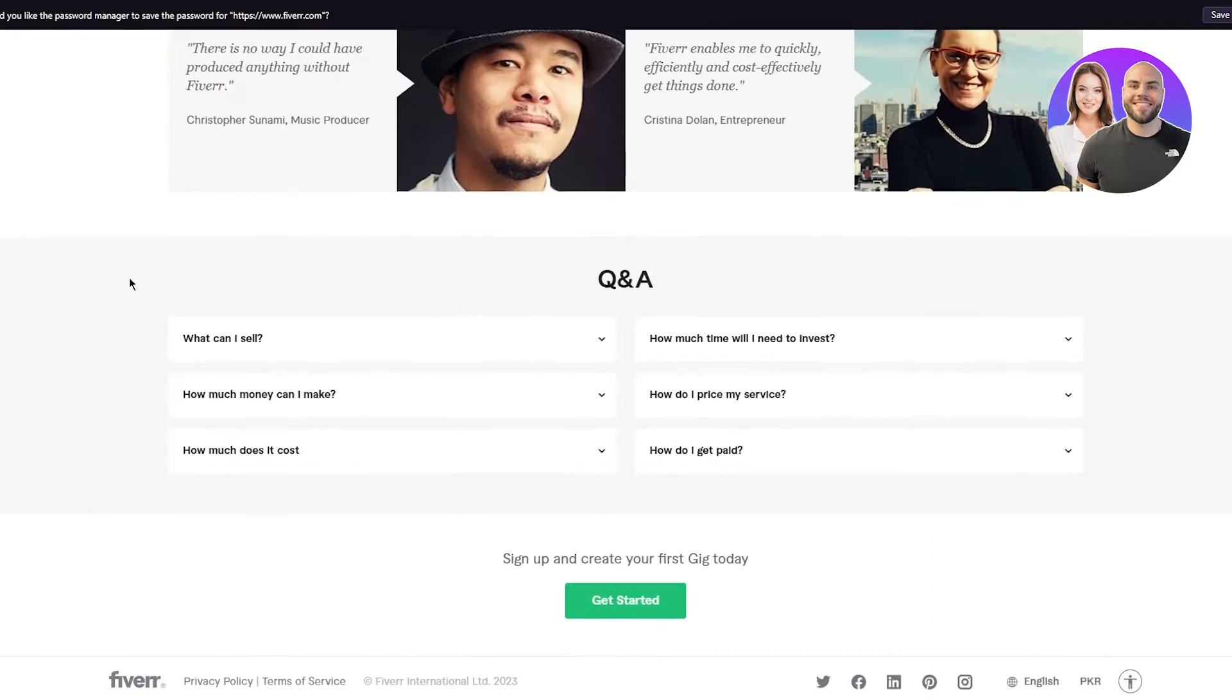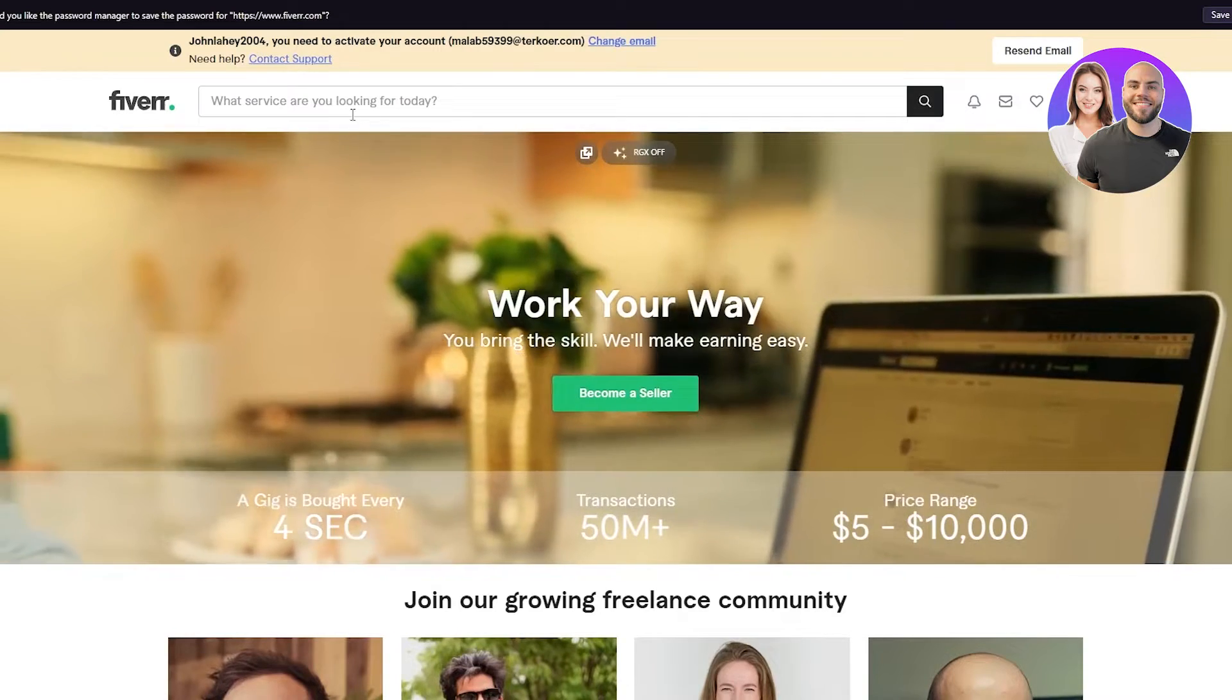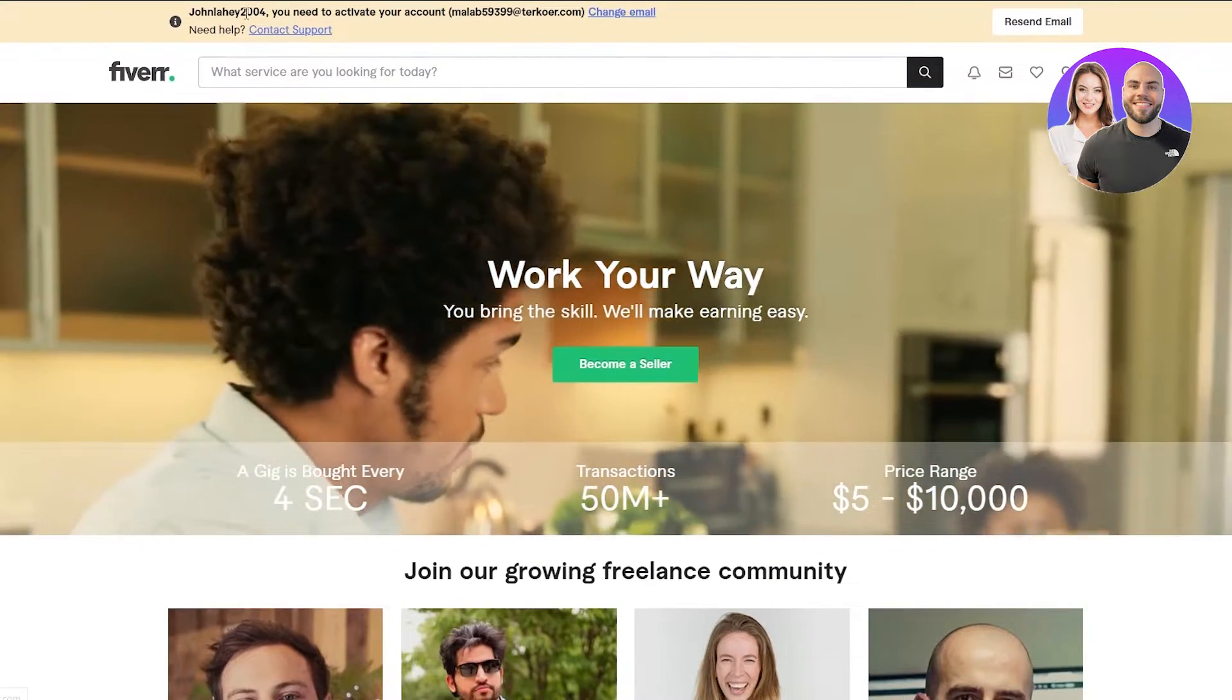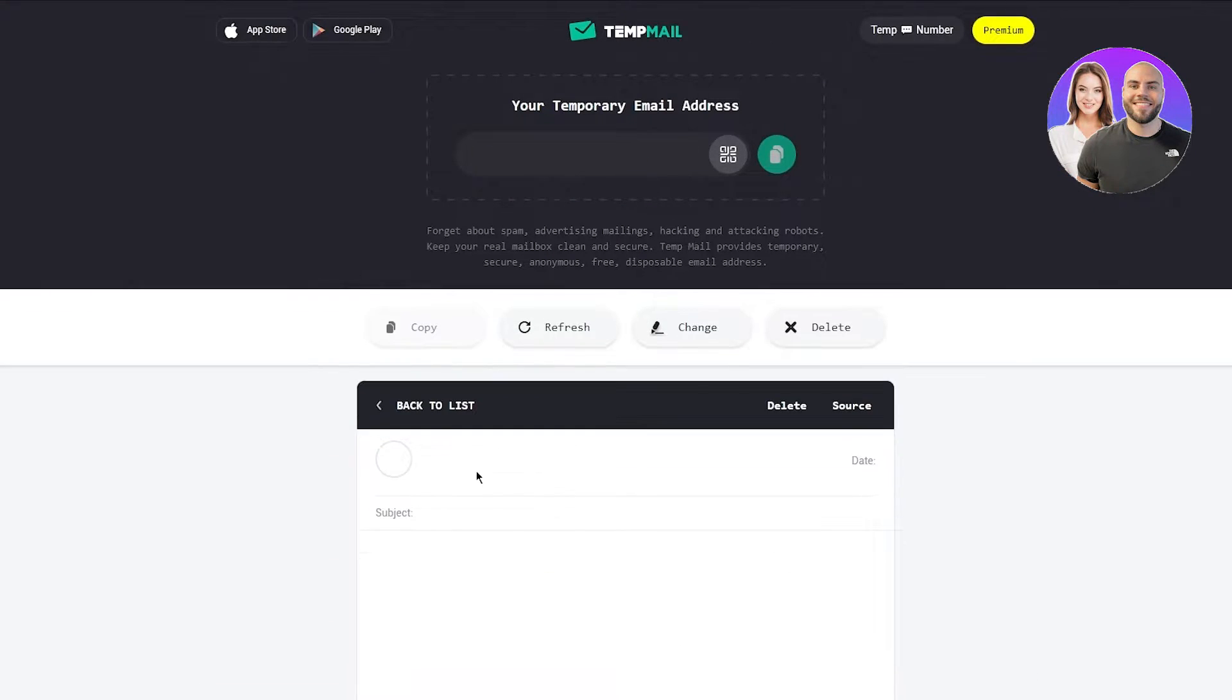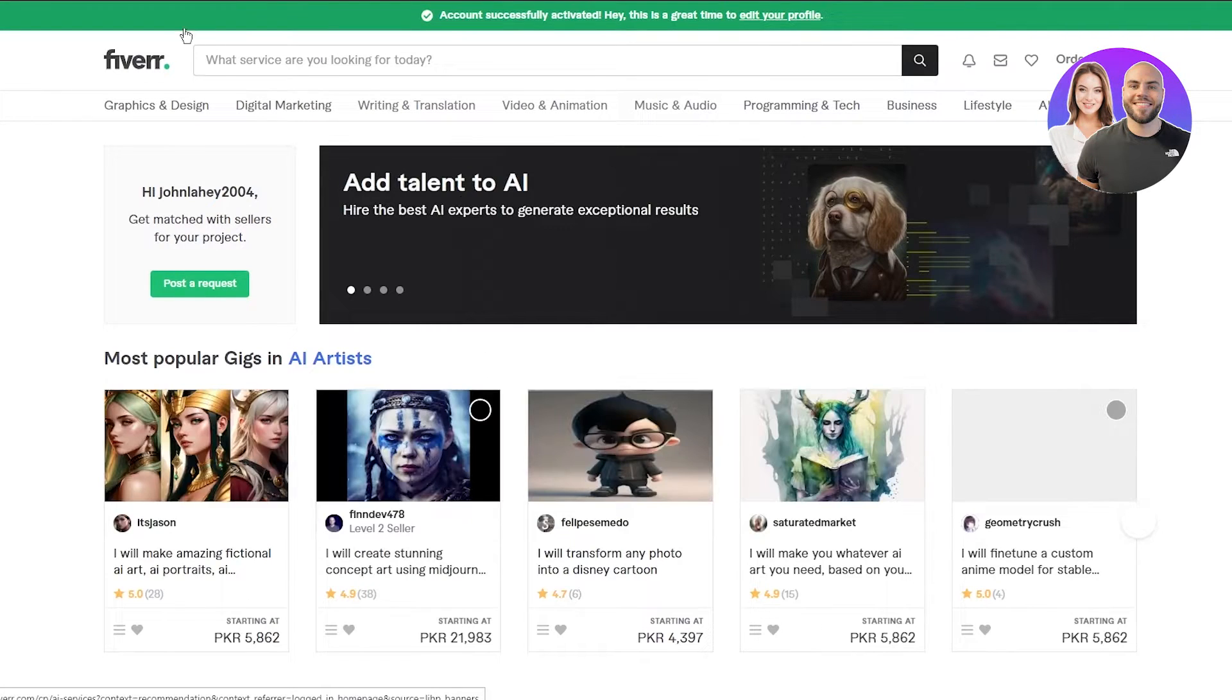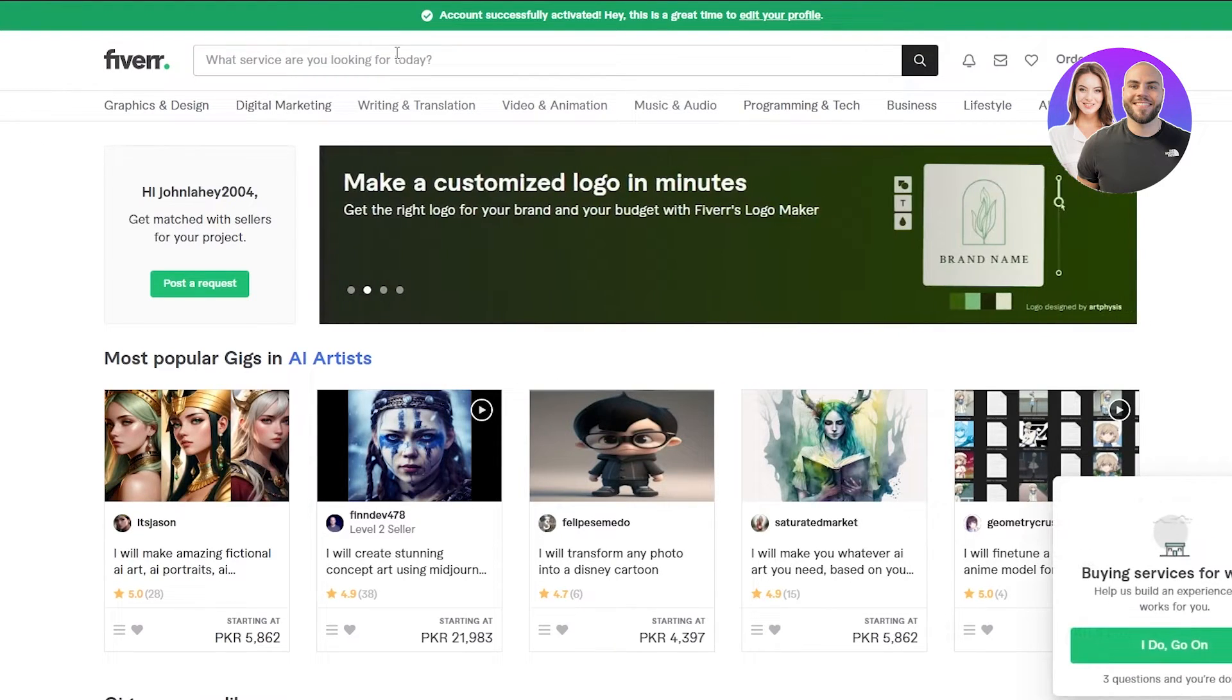You have made yourself an account and you have become a seller. But one of the first steps to verify yourself is obviously activate your account. For that, you're going to go to your email to their link and activate your account. And there you go. You are successfully into the seller section of Fiverr. Account successfully activated.